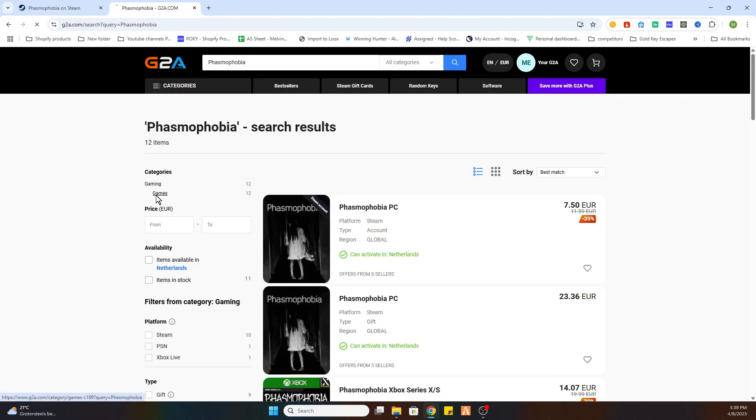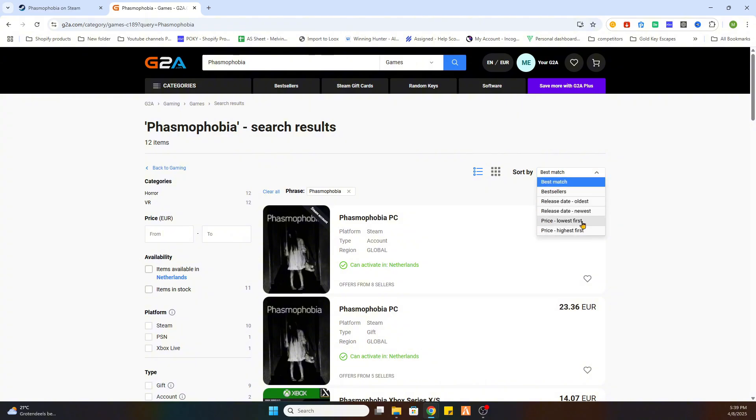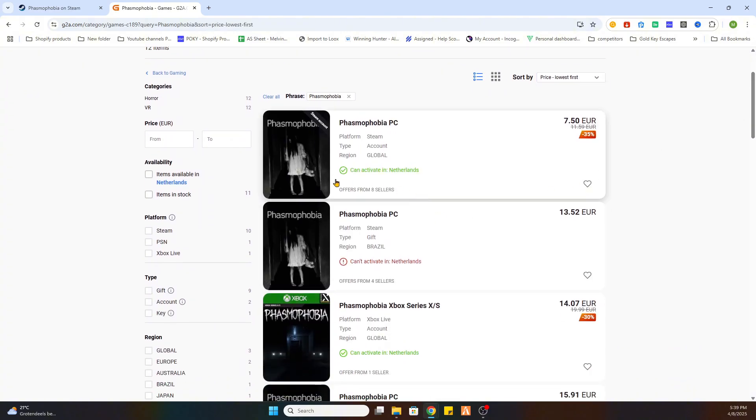Now we will select games on the left side and sort by price lowest first. And then we need to find one which is able to be activated in our country, so it needs to be marked green.